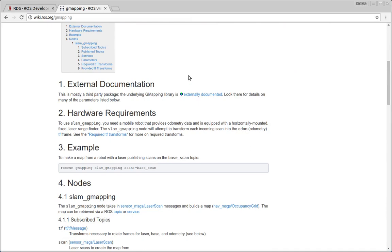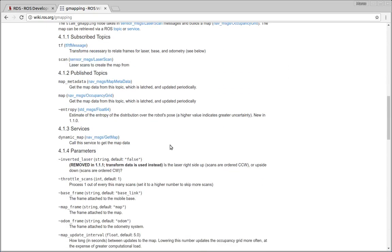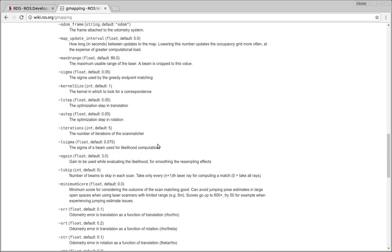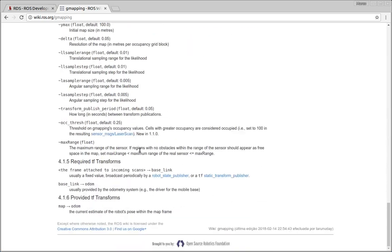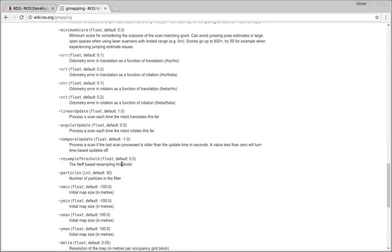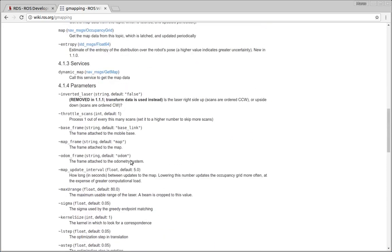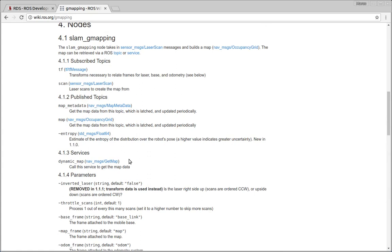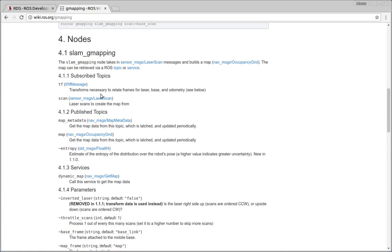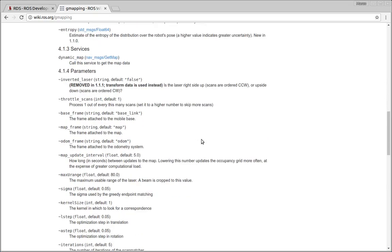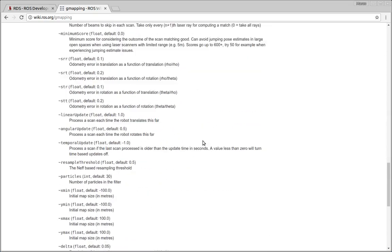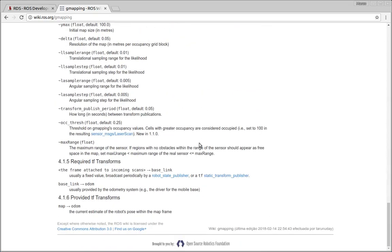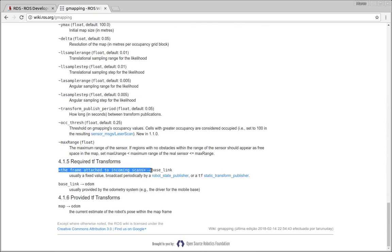Basically what we need is just the odometry of the robot. Let me show here the requirements. We need a laser scanner and the odometry of the robot to make this package work and generate the map. And we also have to make sure we have a transformation from the sensor to the base link which is the frame of the robot.